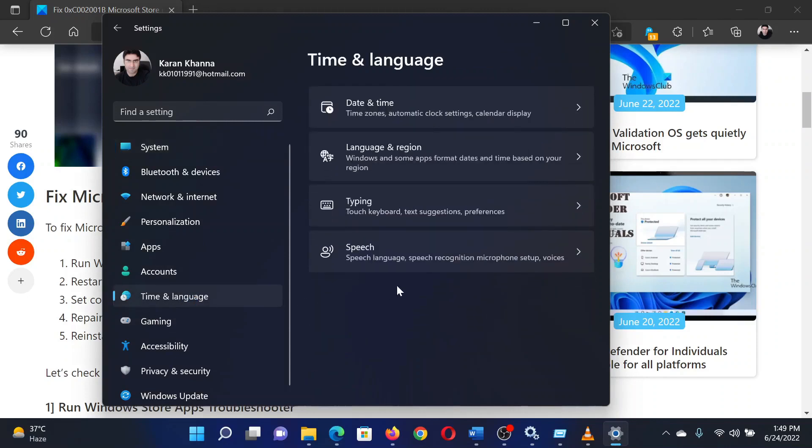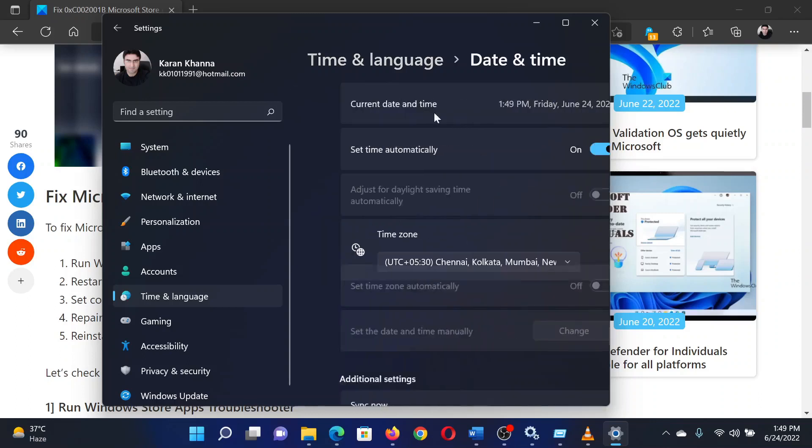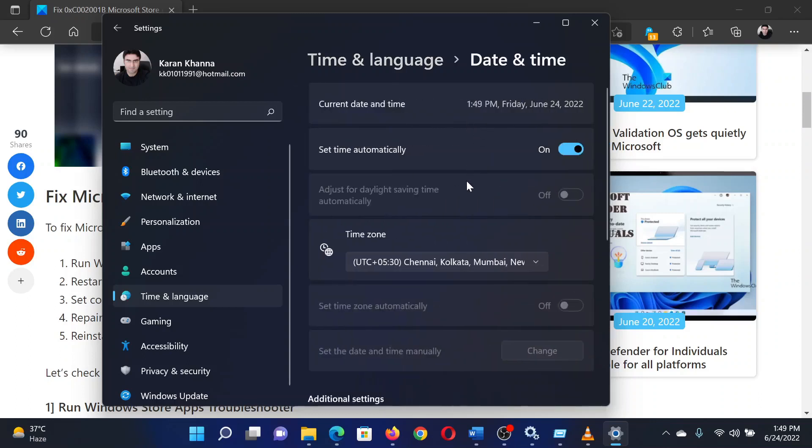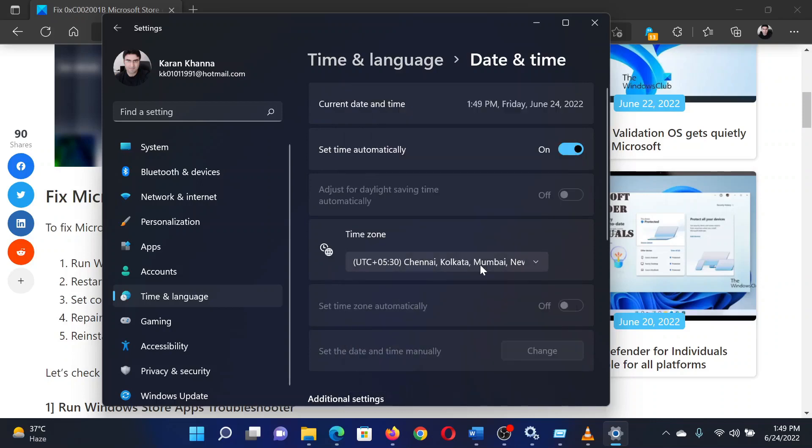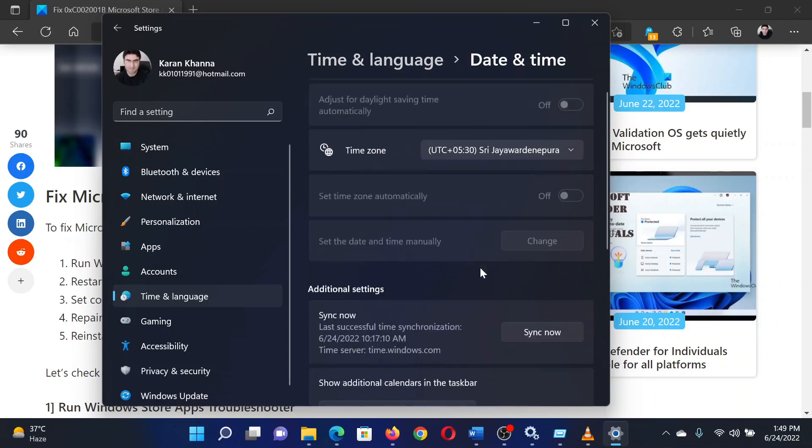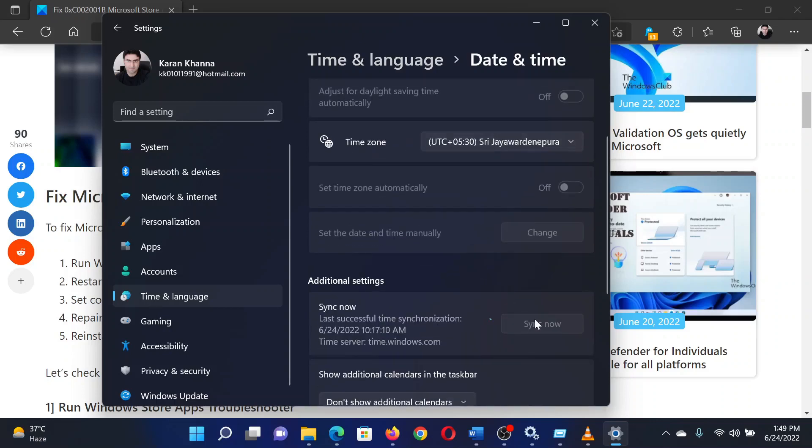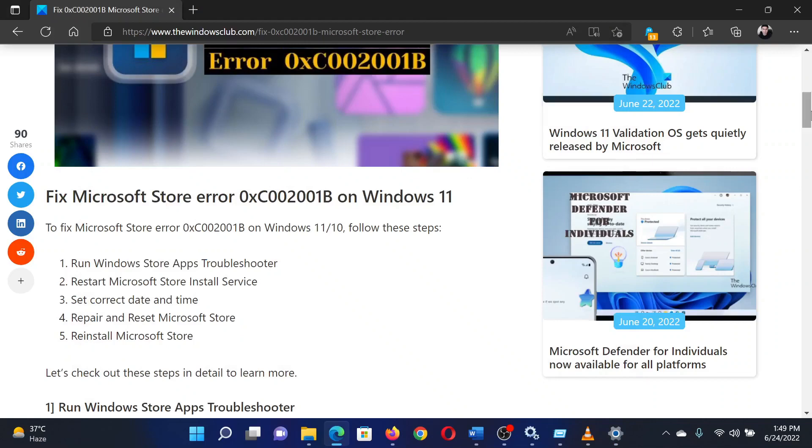Turn on the switch for Set Time Automatically. Select the correct time zone from the drop-down menu and click on Sync Now. Isn't this easy and interesting?